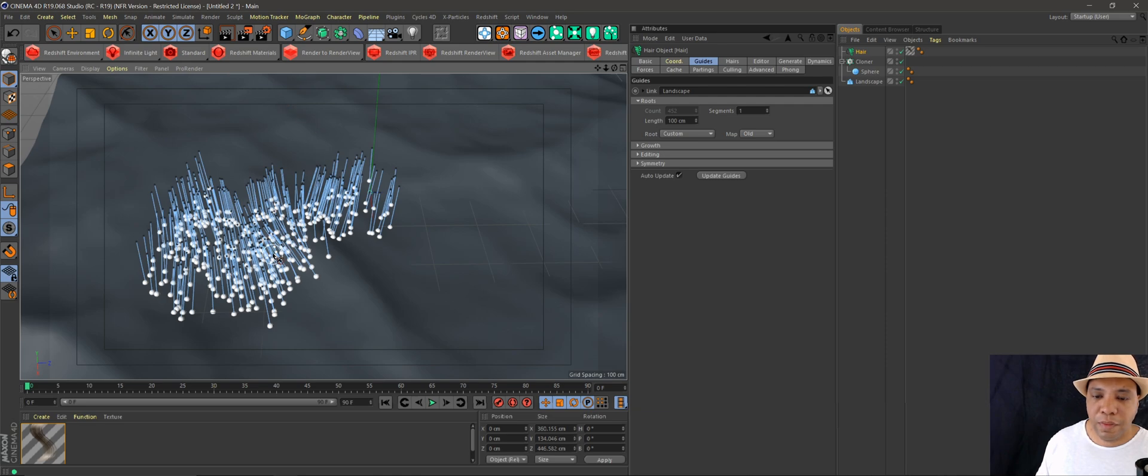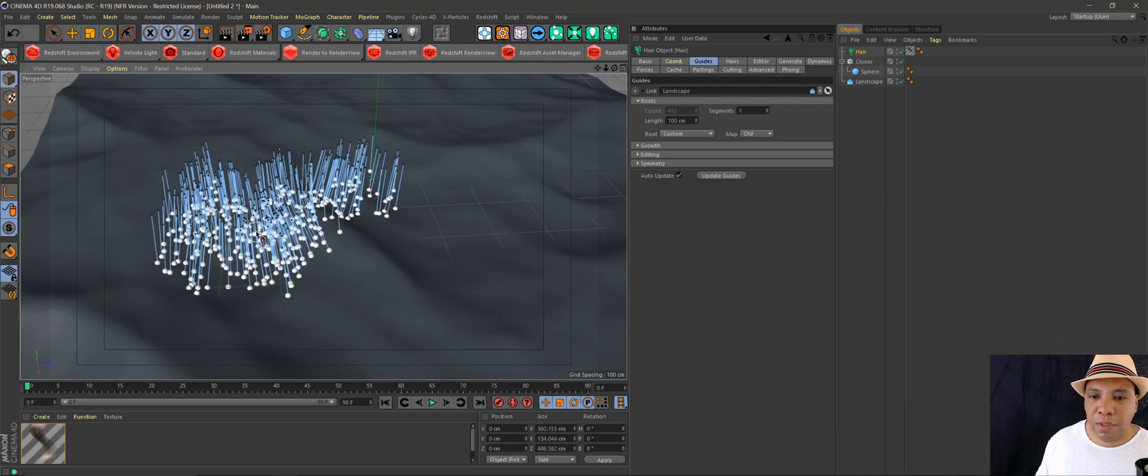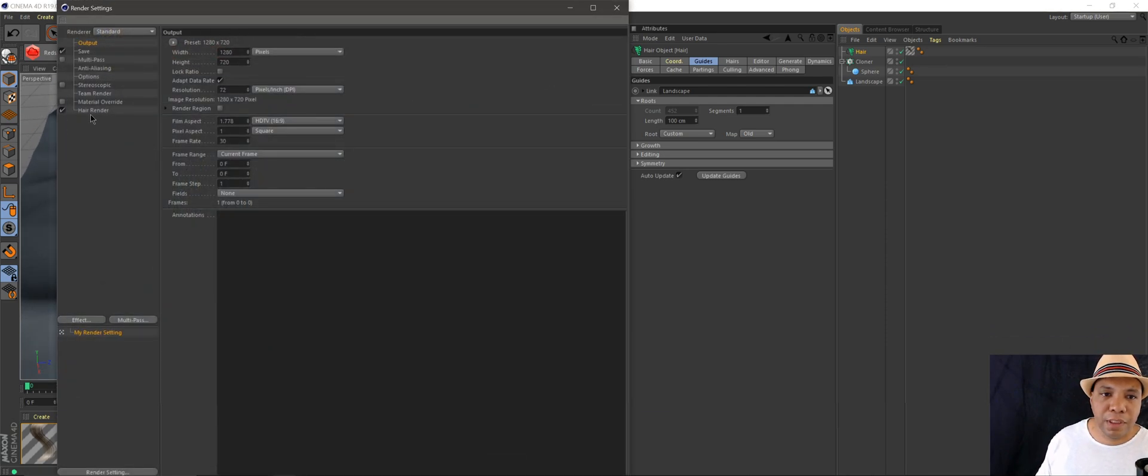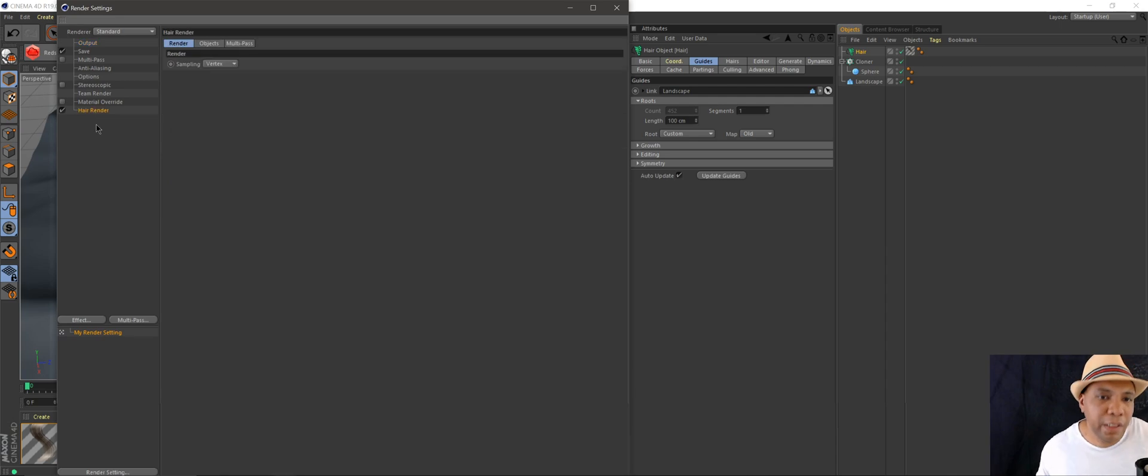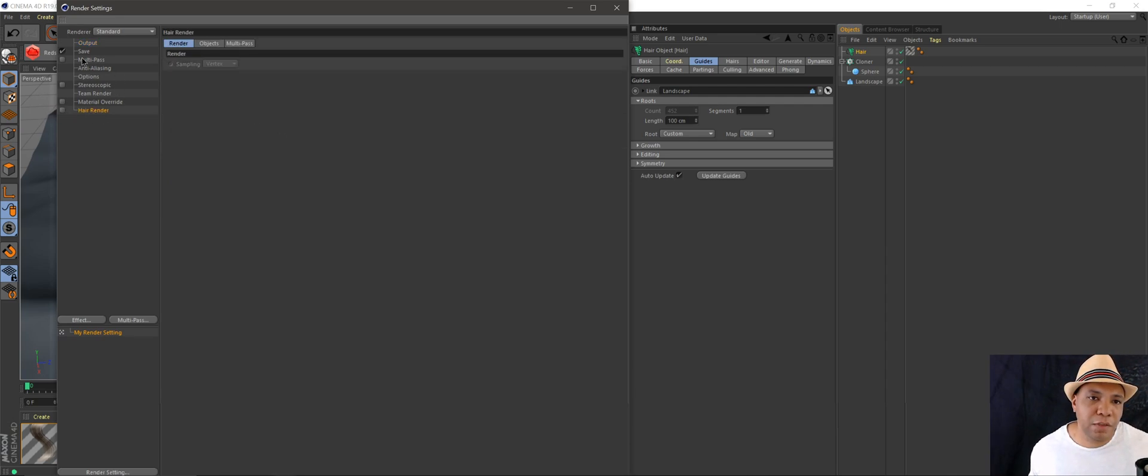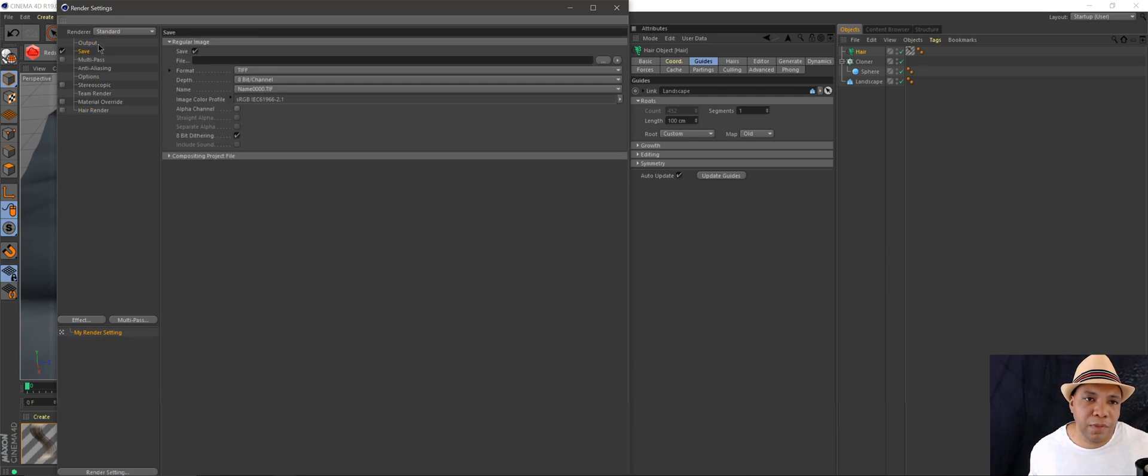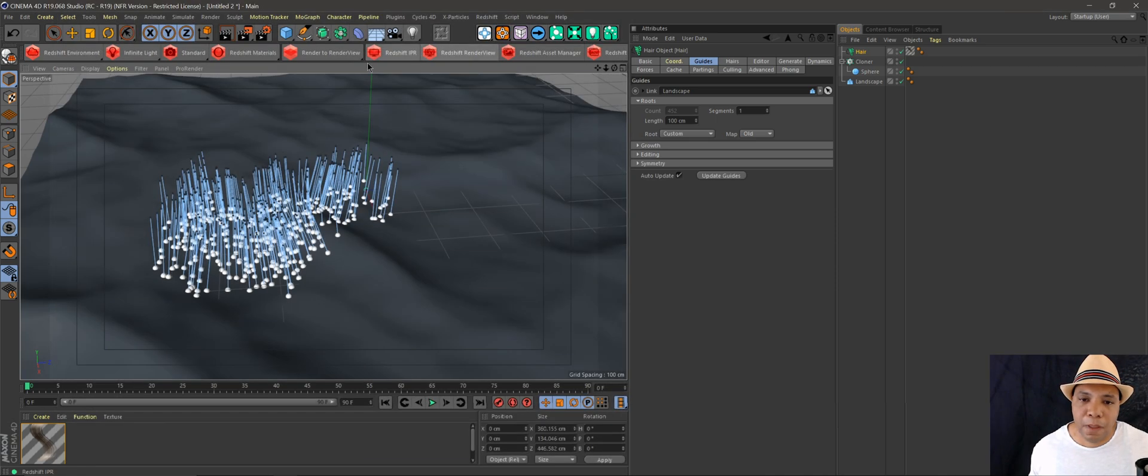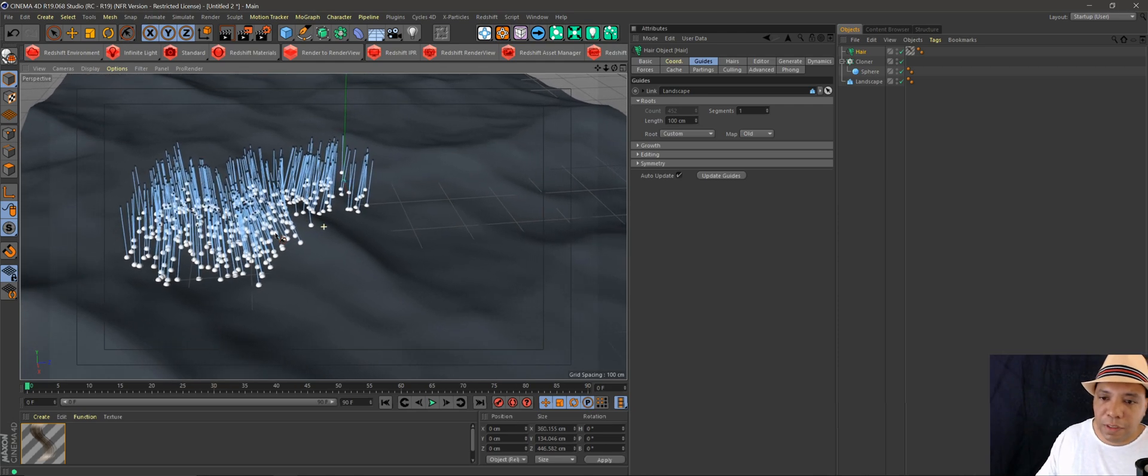One thing you do want to make sure of before you render: you'll want to go to your render settings and where it says render hair, make sure that it's checked off. I've left that on before and it actually renders out a hair layer which we don't want.